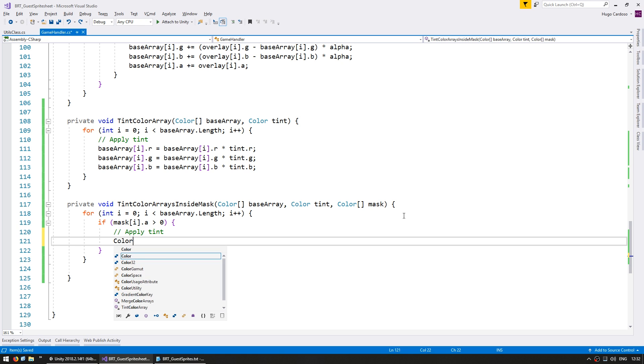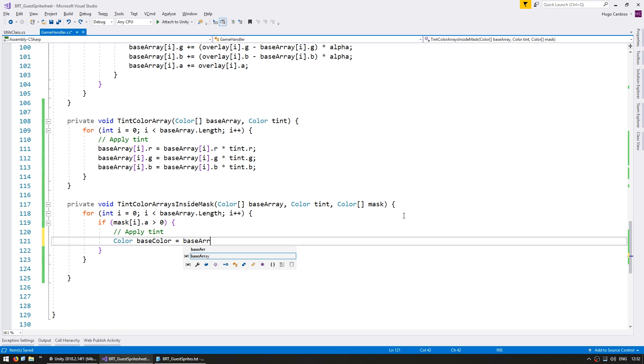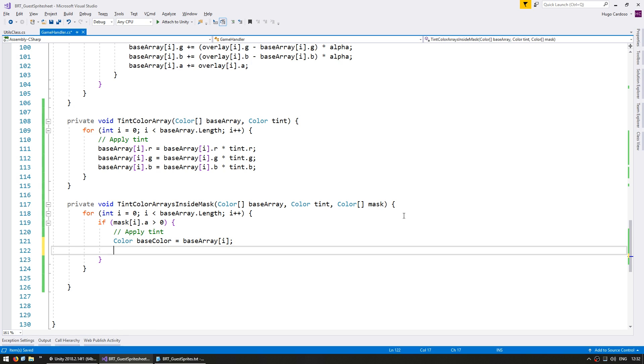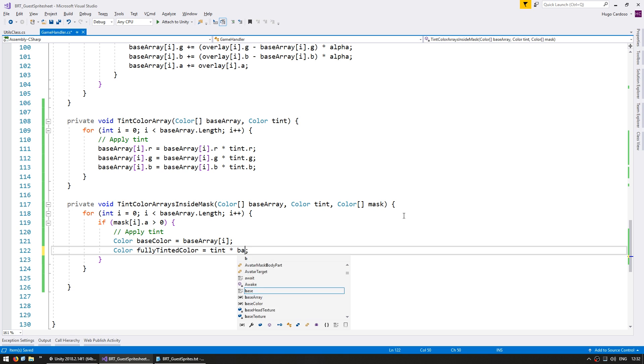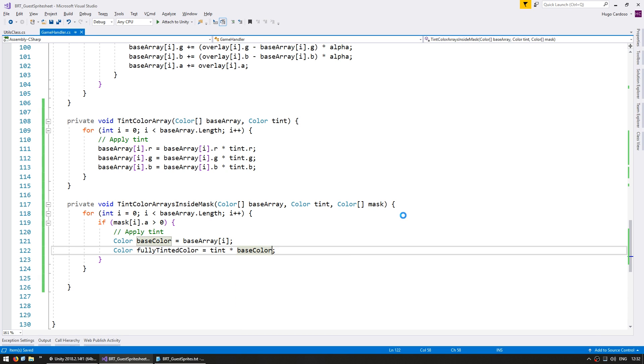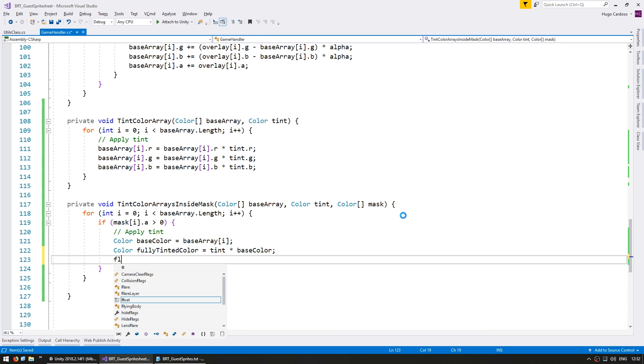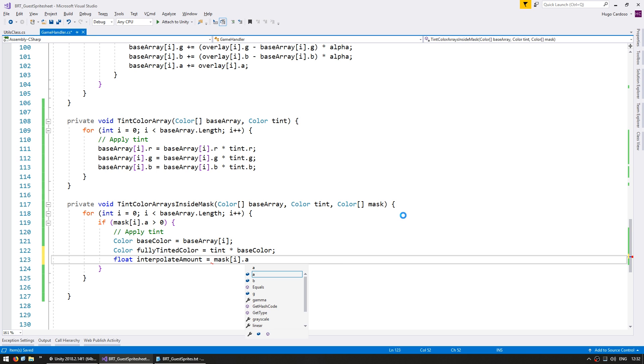So let's get a color for our base color, which is our base array on this index. Then we have a color for our fully tinted color, which is our tint multiplied by the base color. And then we have a float for our interpolate amount, which will be the mask alpha.